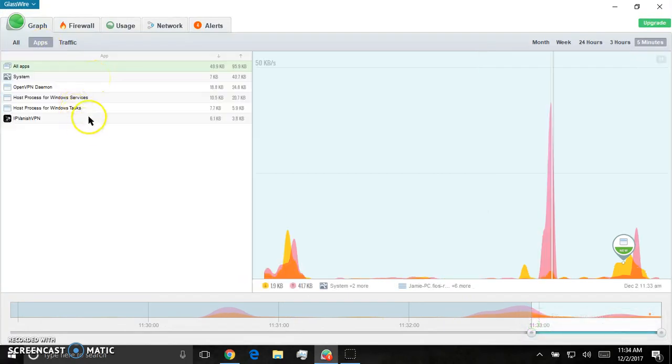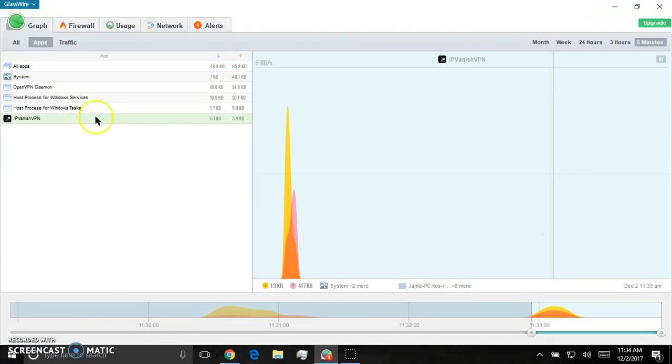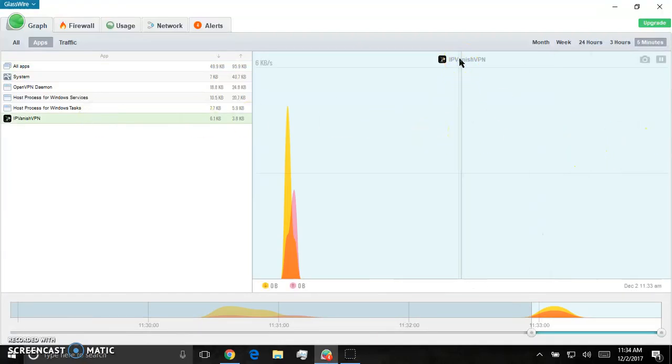Right here. Boom. So yeah, it's not that big of a spike now because it's not a first use.